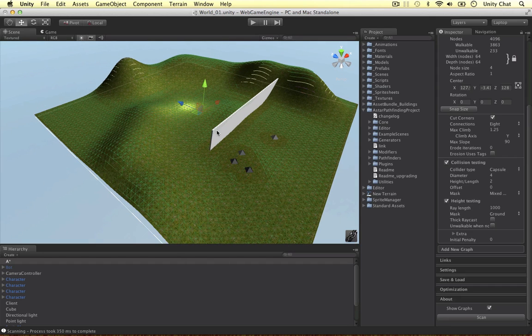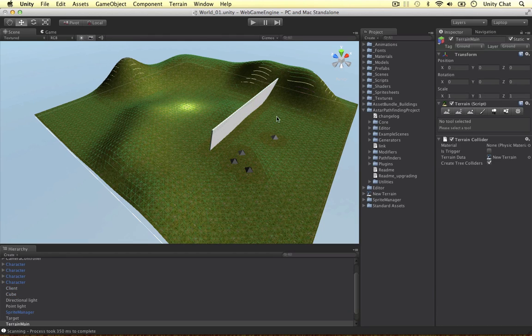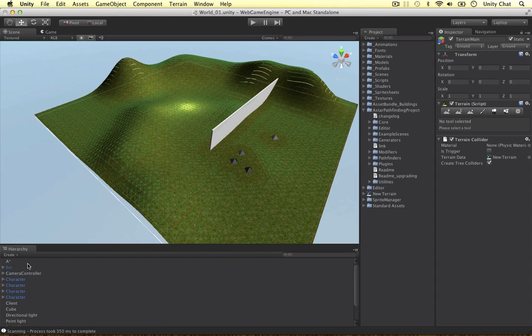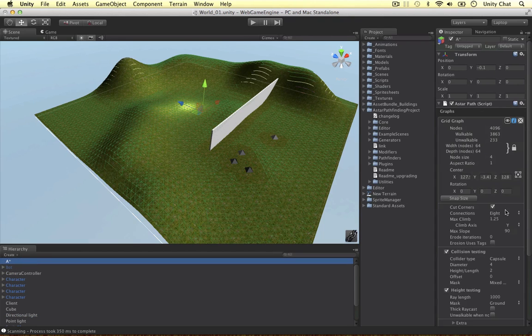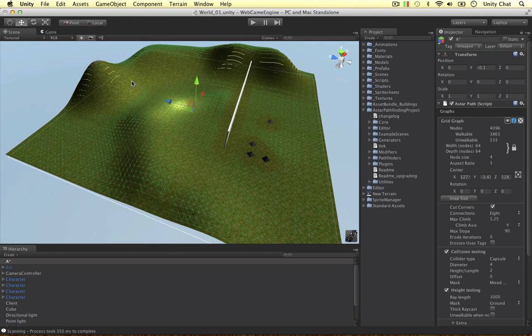It works this out by creating an object it tests collisions with. In this case I've created a capsule and the diameter is four units, which is why there's a gap between the obstacle and where we can walk. That's based on the capsule I've just configured here. Once we've created our grid we can then hop to our unit and attach what we call a seeker script.